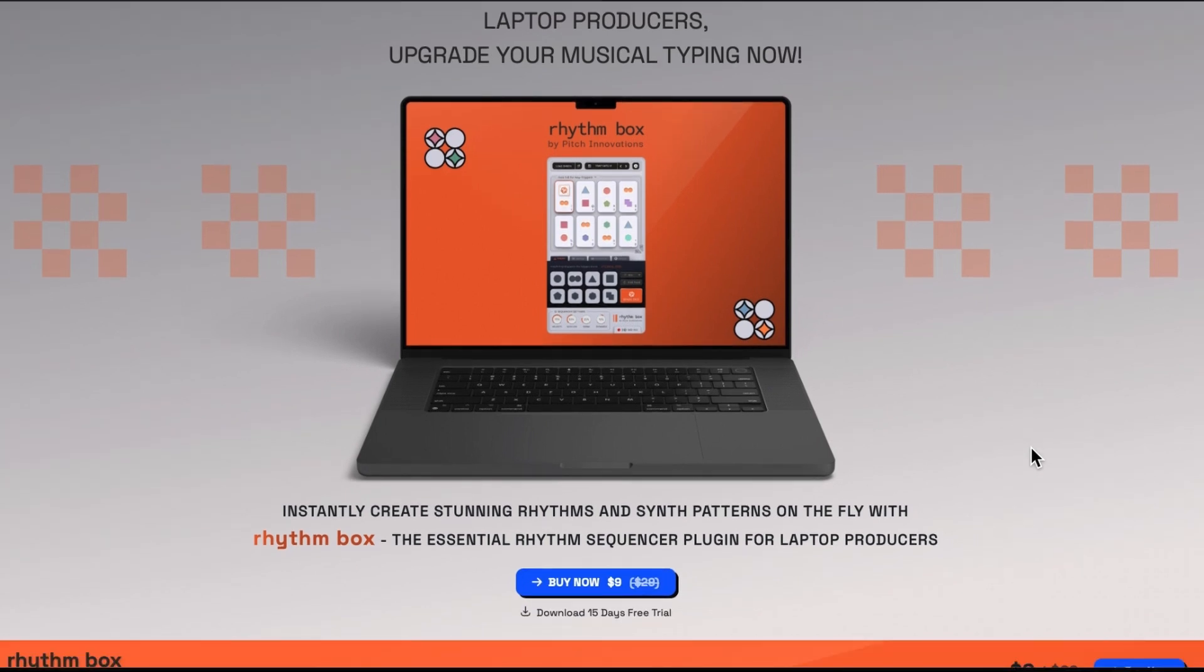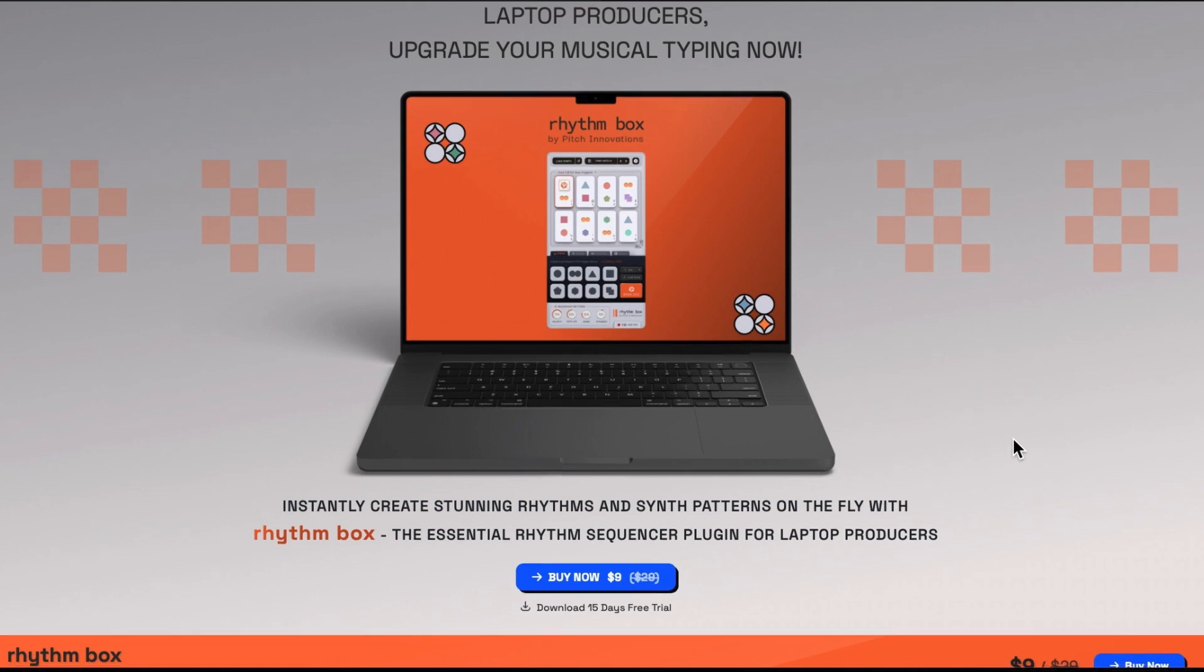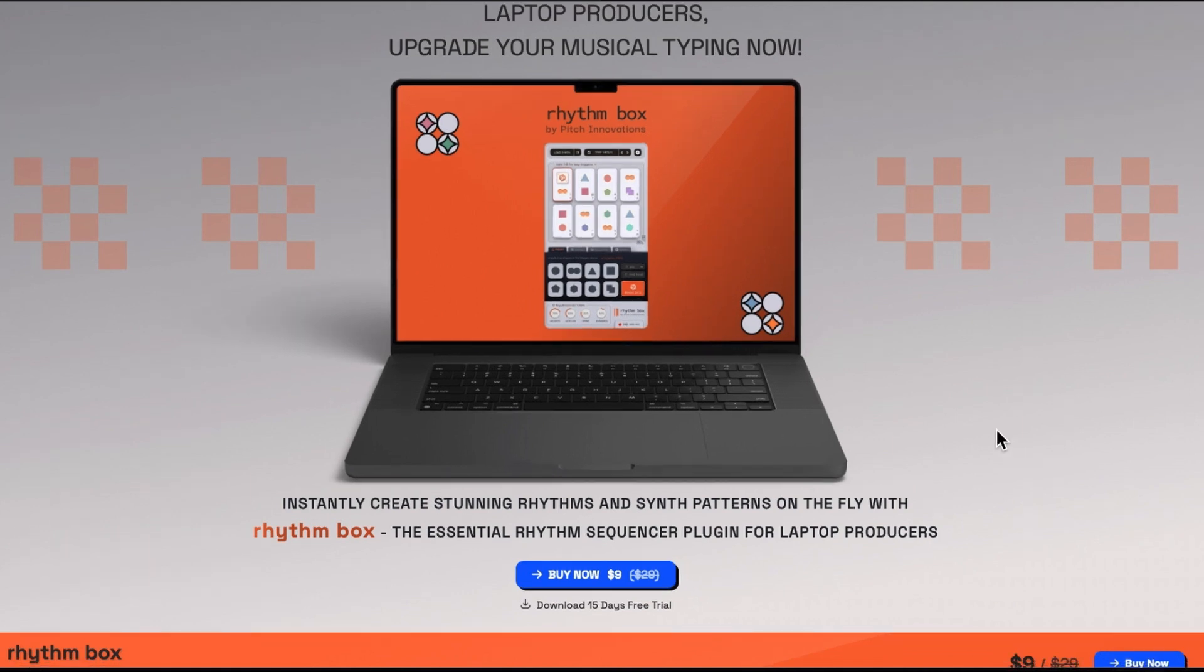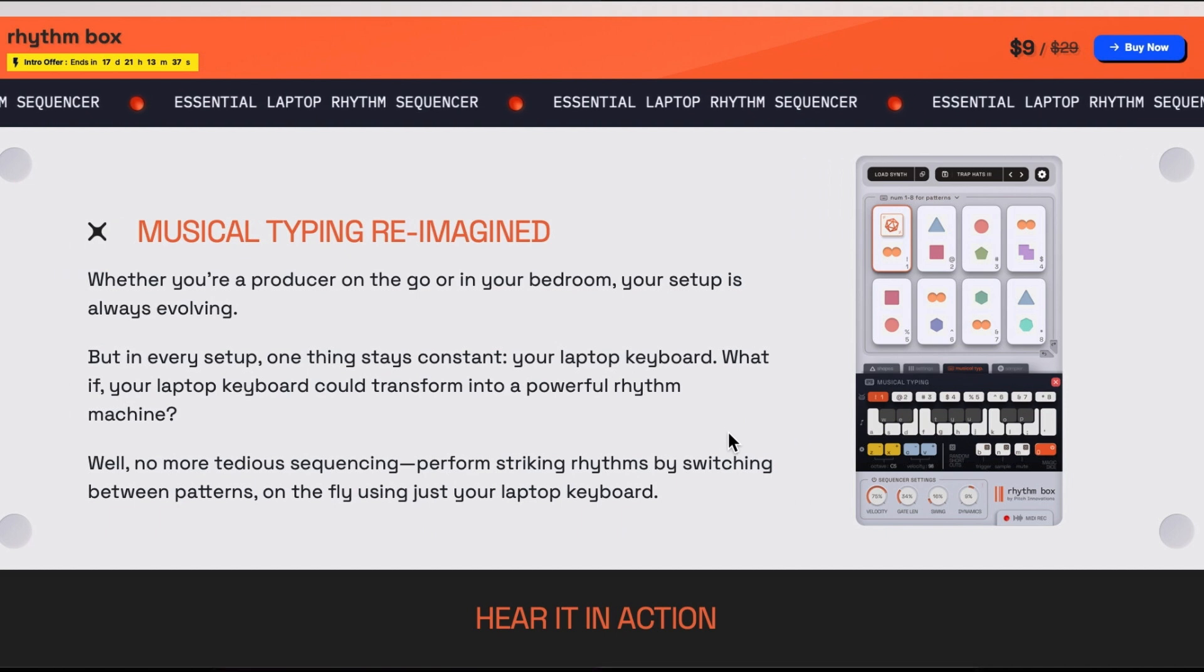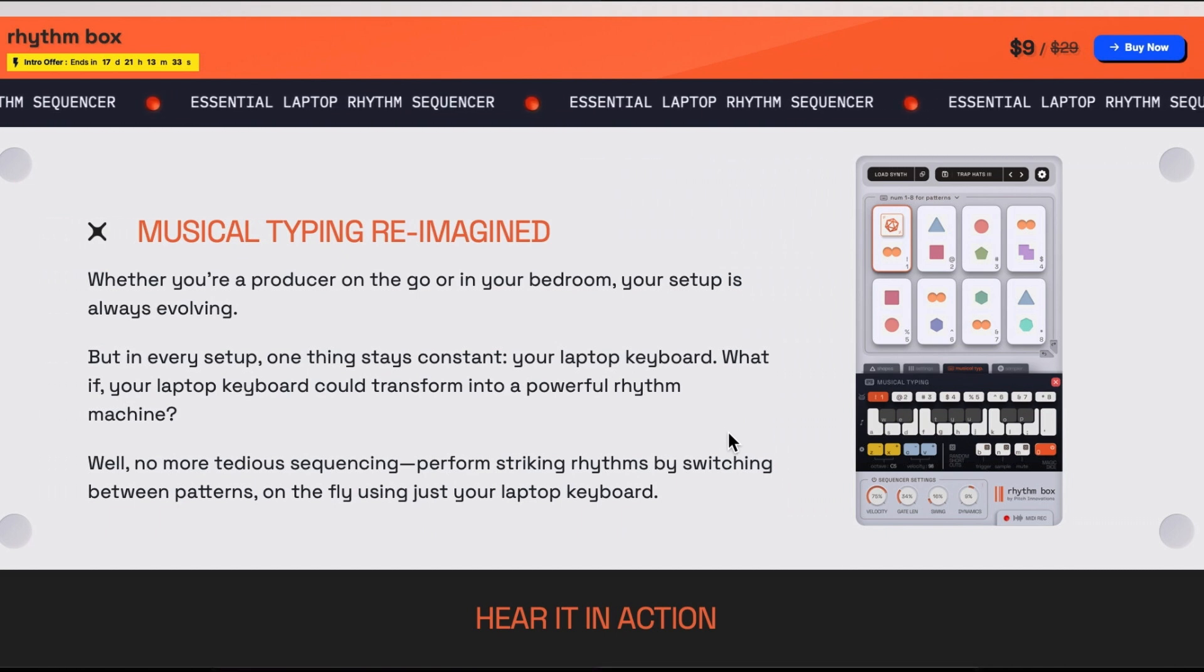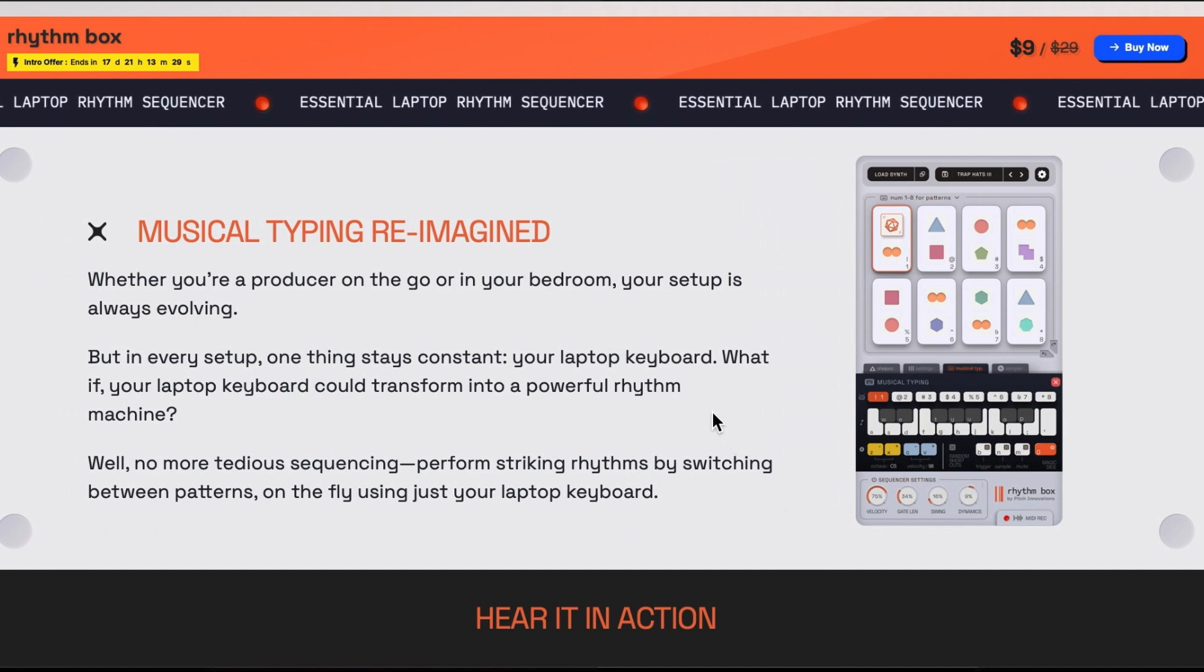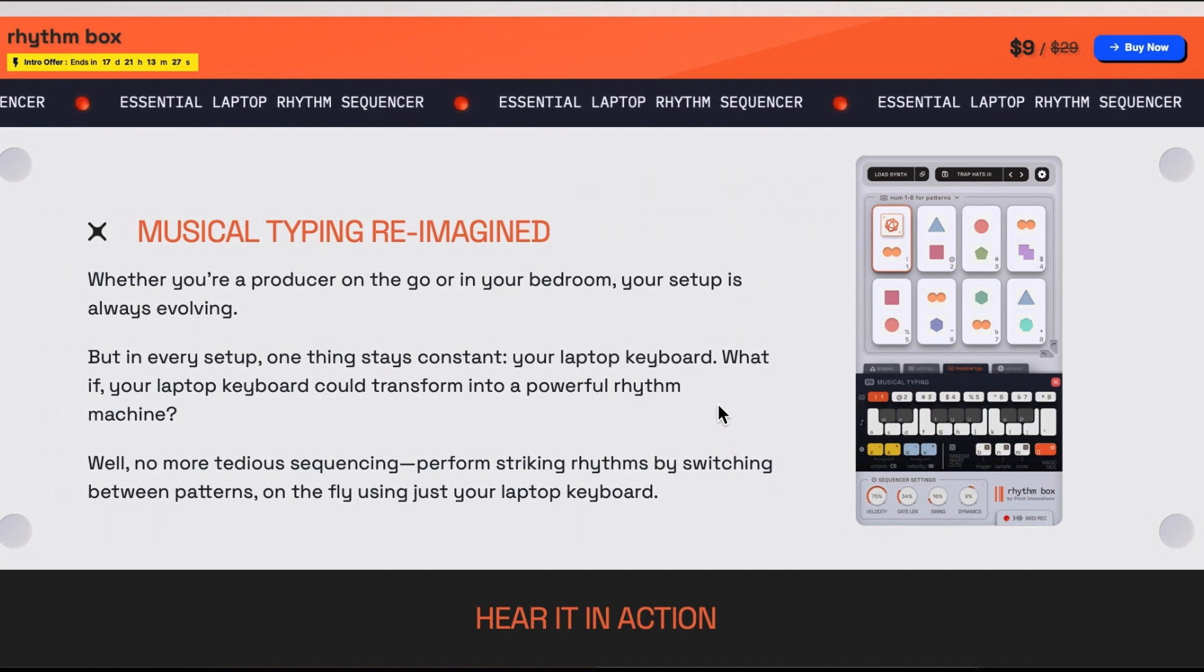So incidentally create stunning rhythms and synth patterns on the fly with Rhythm Box. Musical typing reimagined. Whether you're a producer on the go or in your bedroom your setup is always evolving. But in every setup one thing stays constant. Your laptop keyboard.